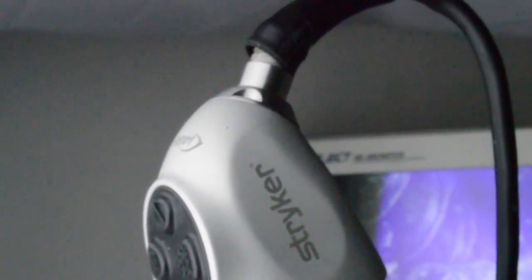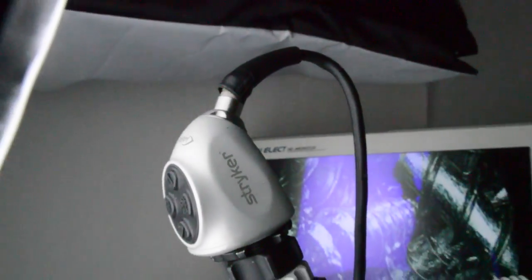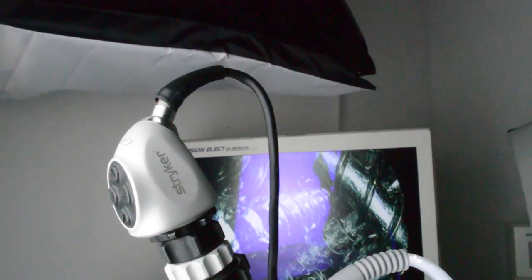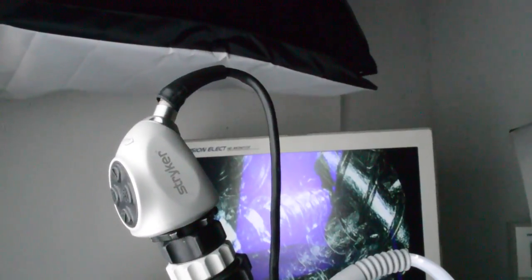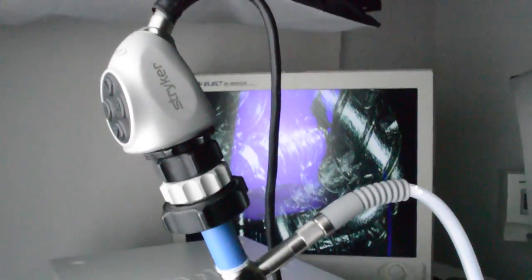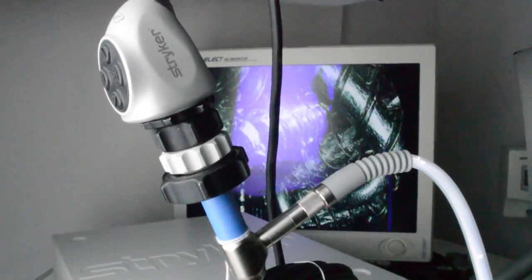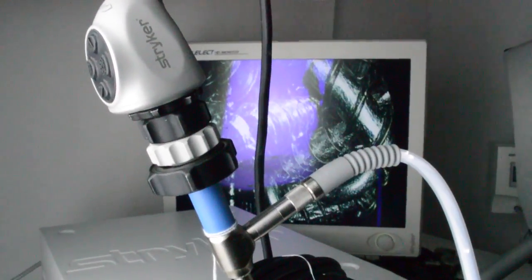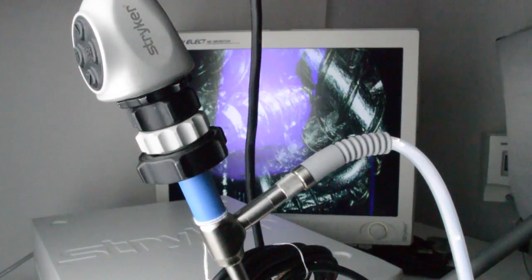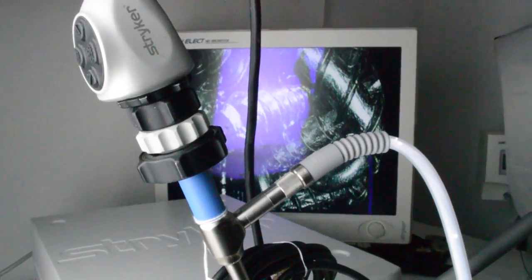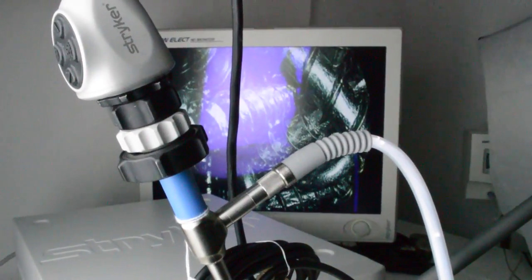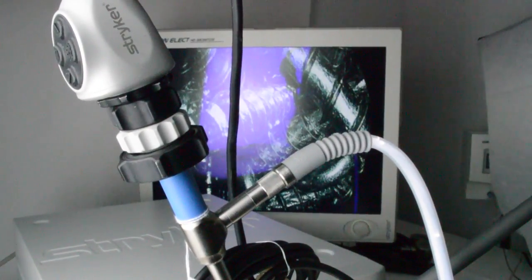I wanted you to also see the optics of the camera working properly. The camera is actually being held by another Striker product called the Wingman, which makes it easier for me to film for you.